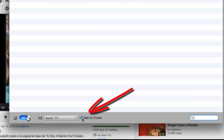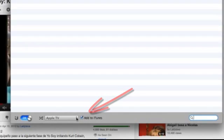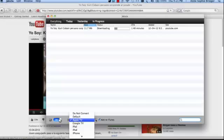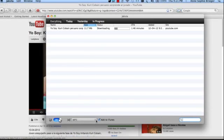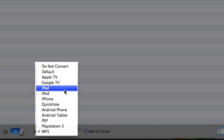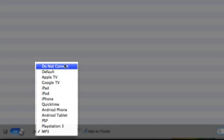We could also add it to iTunes by clicking this box, and we could pretty much convert it to whatever file format we choose using the options here.